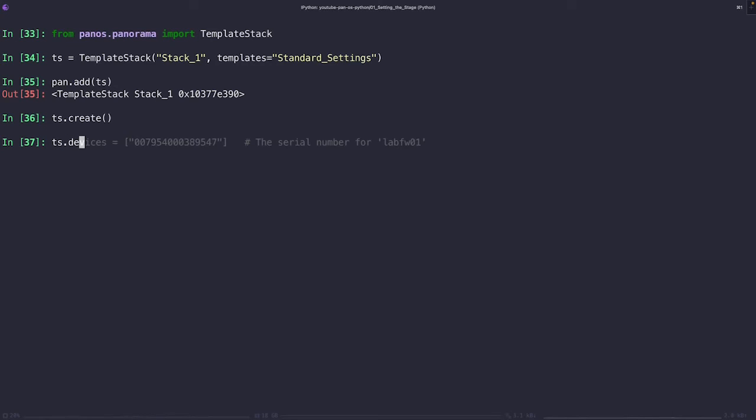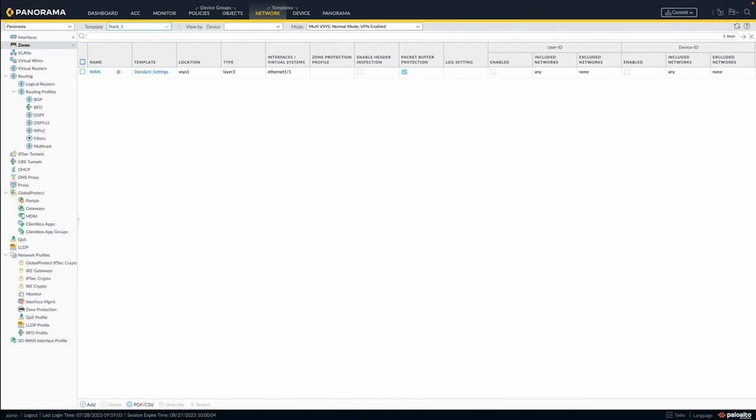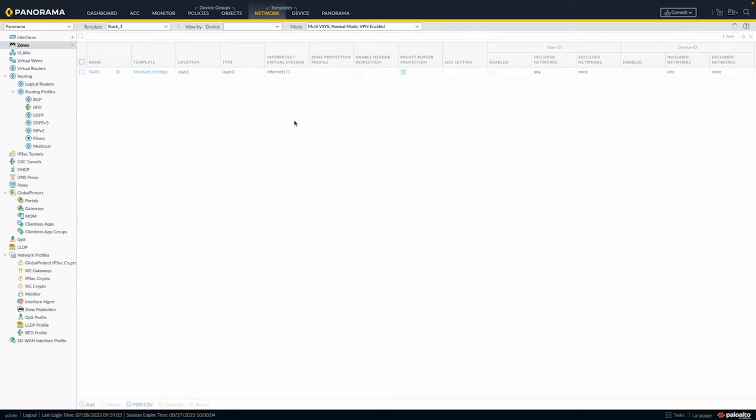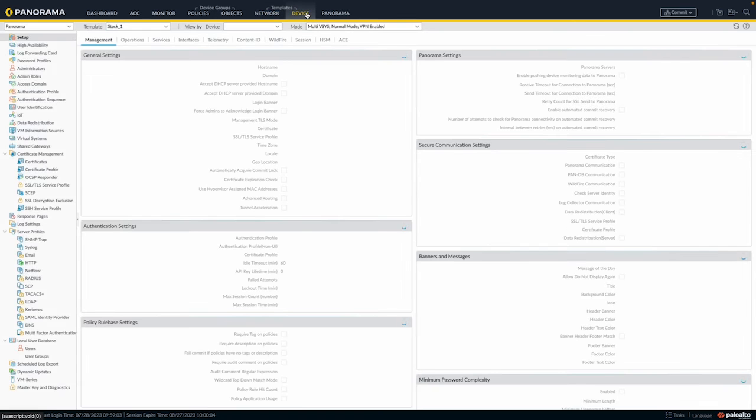At this point, we got our template stack created in panorama. Now it's time to add our devices to the stack. We're going to add our lab firewall one that we just added to the device group. And there you have it. We've successfully created our template stack and we've linked it to our device. Now the settings from the standard settings template that we just created are now going to be inherited by lab firewall one.